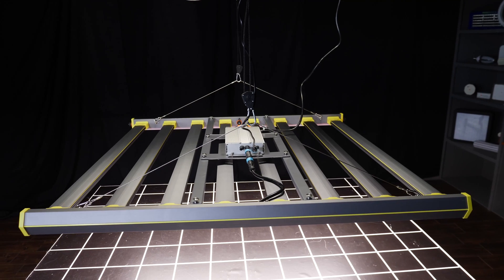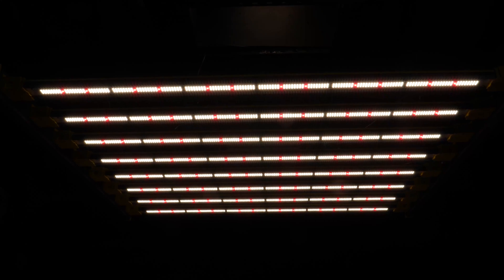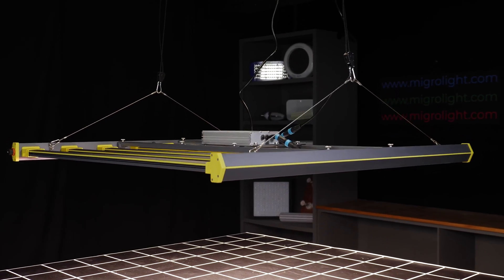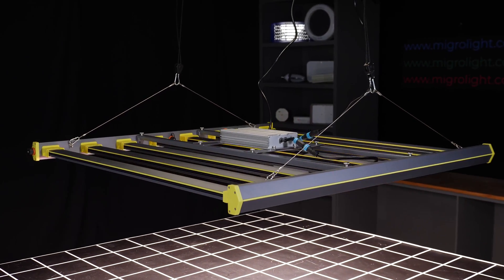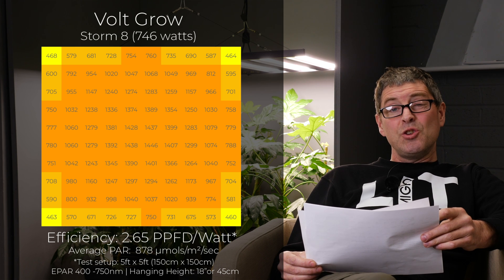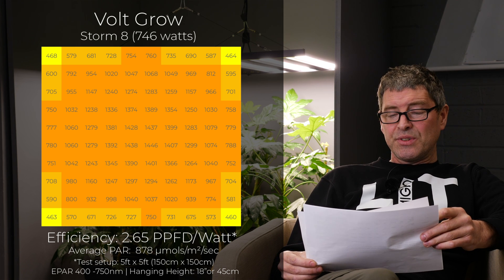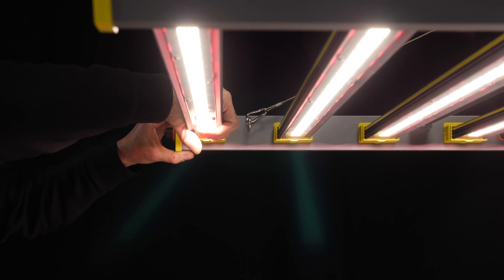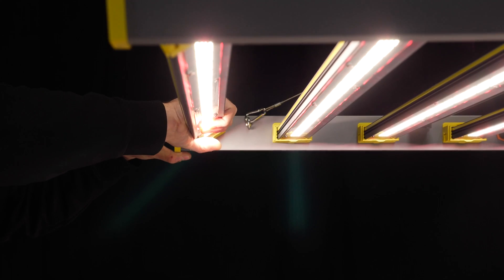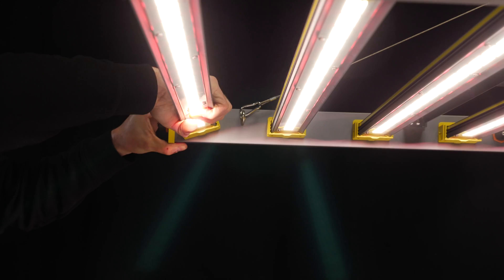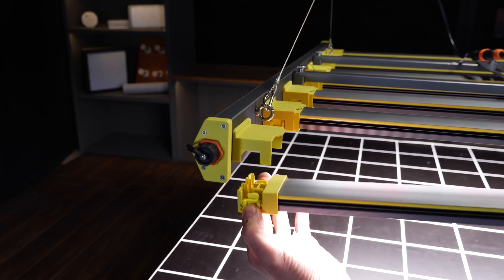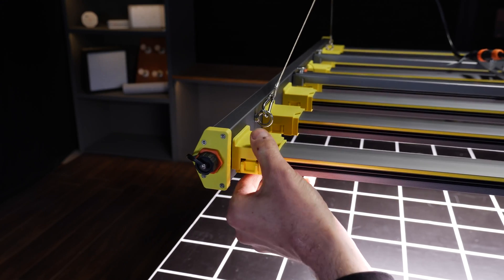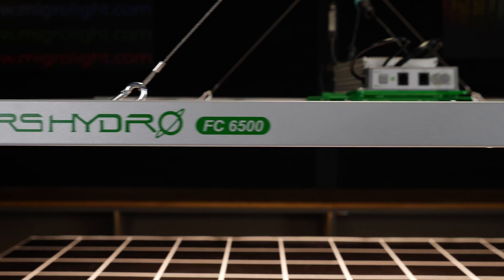Then we have the Volcro American General Lighting Company that have gone into the grow lighting area with their Storm 8. 746 watt fixture for just under a thousand dollars. 2.65 efficiency, which is outstanding for that price. Clip-in LED bars and a driver that mounts on the back of the fixture. So a good average PAR of 878 micromoles, but it's a relatively high price for that wattage.